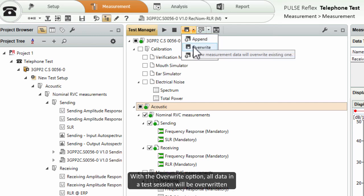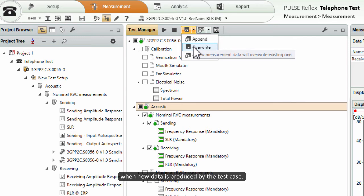With the overwrite option, all data in the test session will be overwritten when new data is produced by the test case.